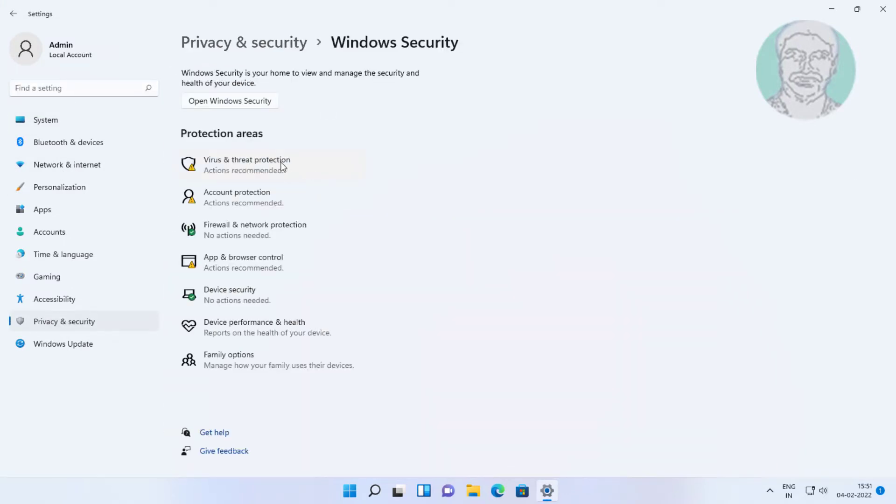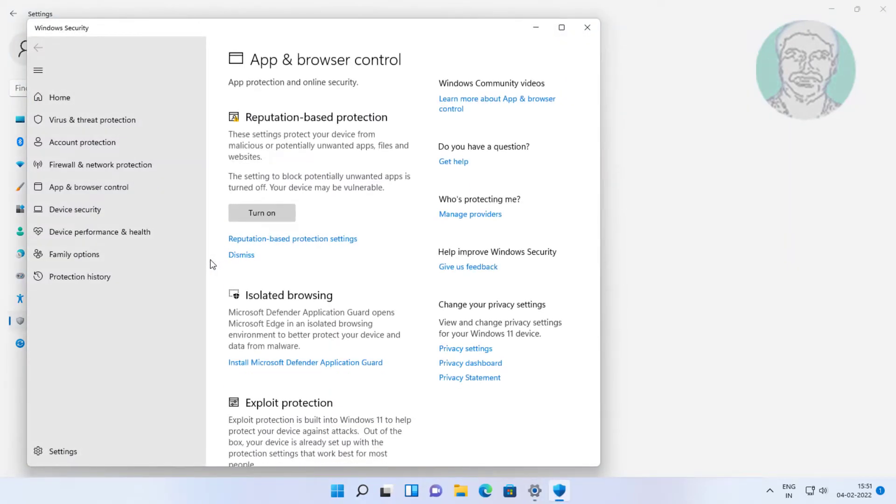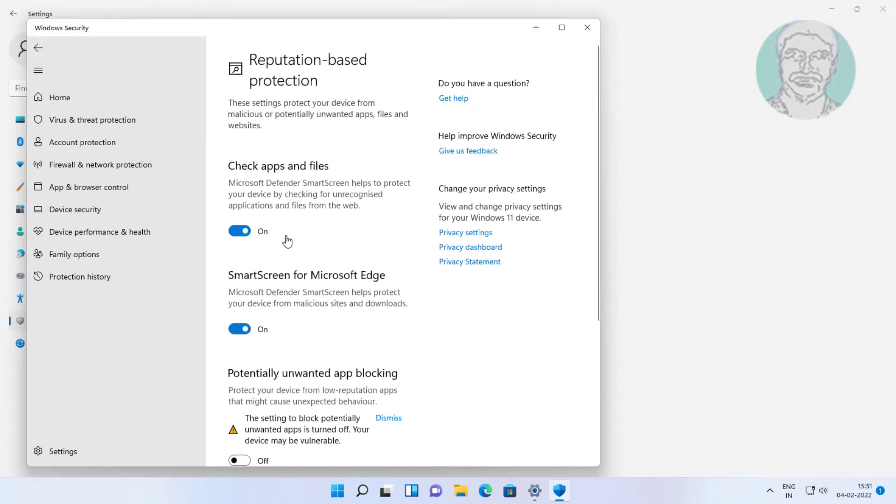Click app and browser control. Click reputation based protection settings. Turn off all settings under reputation based protection.